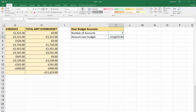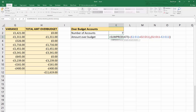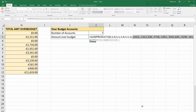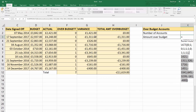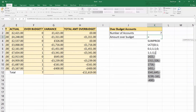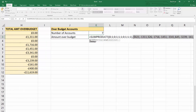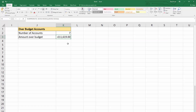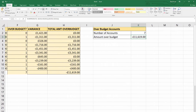To help you understand the calculation, I'll use the F9 trick to evaluate both arrays. With our helper columns we multiplied the over budget column by the variance column — that's essentially what we have here: the first array is the over budget equivalent, and the second is the variance equivalent. So it does: zero times 1421, one times minus 1311, zero times 3261, and so on — then sums those results. Press Escape so we don't hard-code those results in.